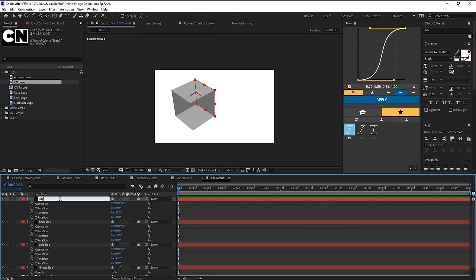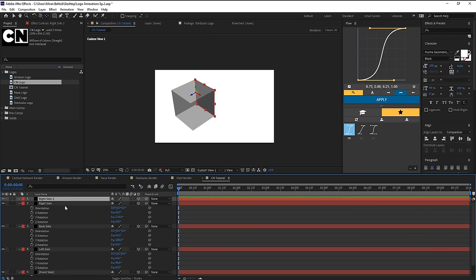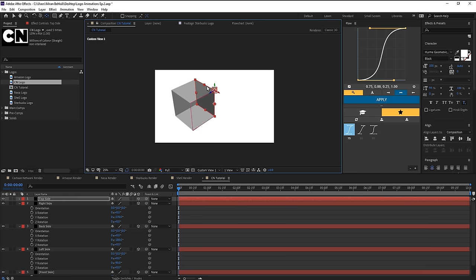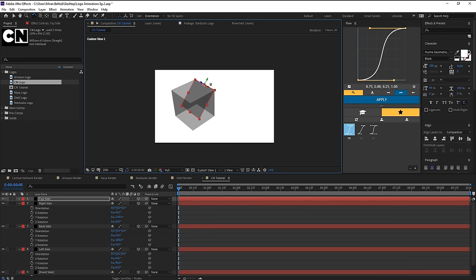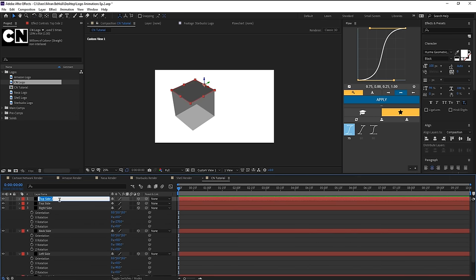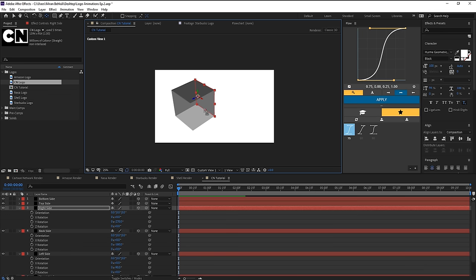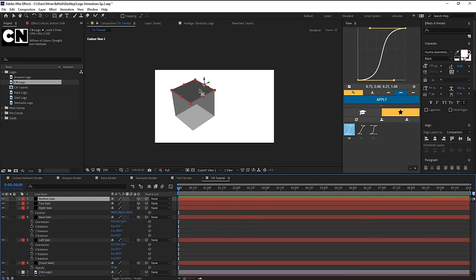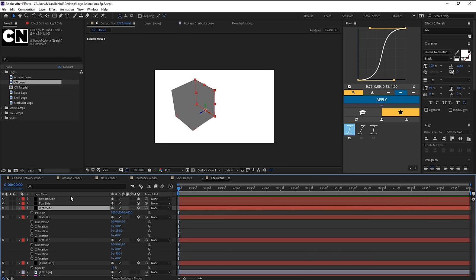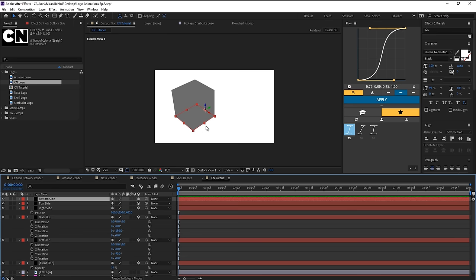For the top side, duplicate, rename to 'top side', bring the anchor point all the way up, use the rotation tool, hold Shift to snap it to the top. For the bottom side, duplicate again, rename to 'bottom side'. Select the right side, put the anchor point at the bottom, hit P to bring up position, copy the position and paste it to the bottom side layer — since the anchor point is in the same spot, it snaps to that position perfectly.